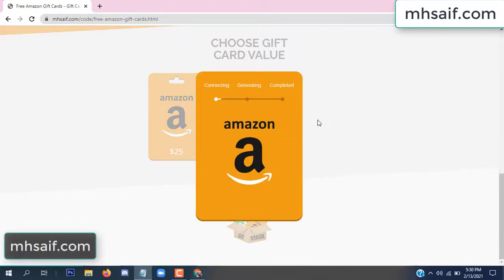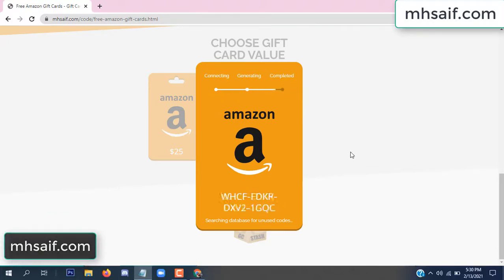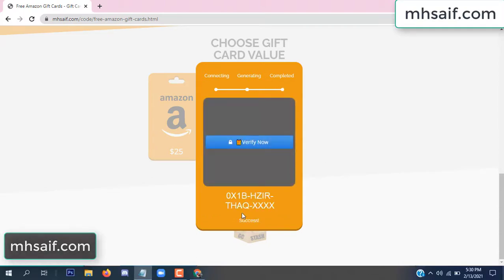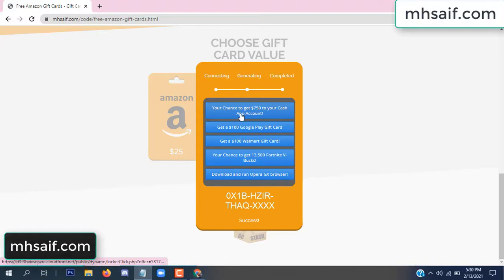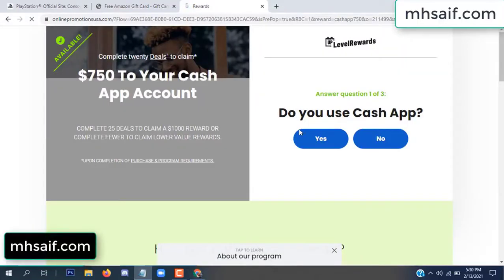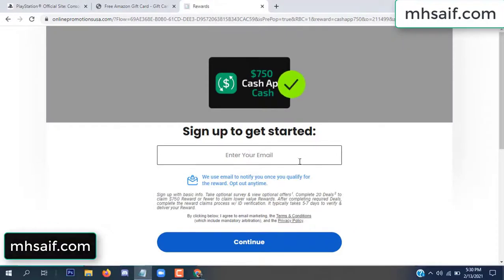The gifted value is connecting the code and generating the code. Click verify now, click here. Choose any survey and complete just one offer. I completed the first offer — this is very simple, just two minutes. Enter your email, phone number.